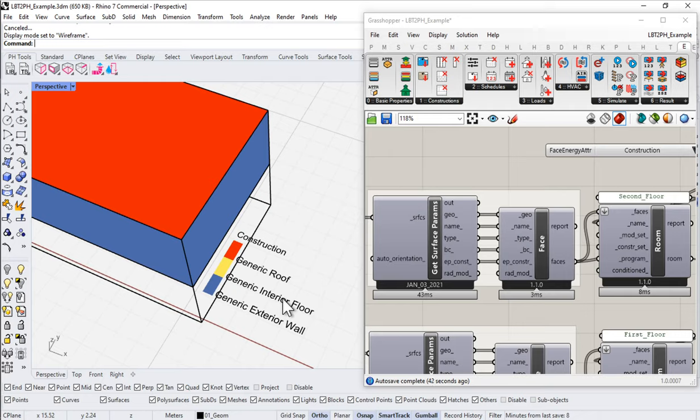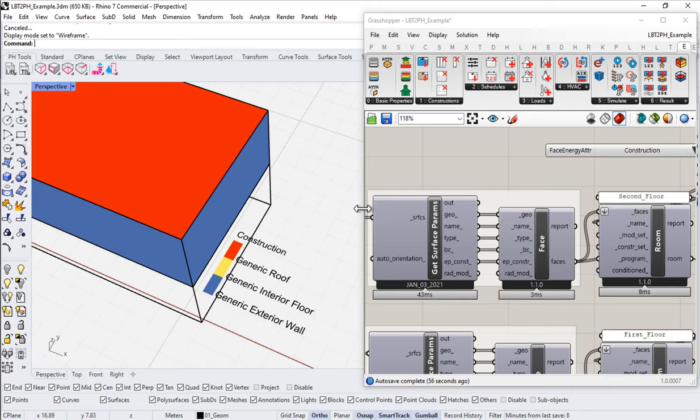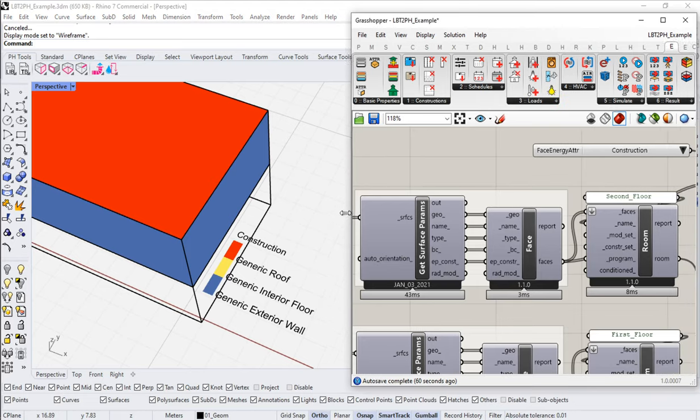Now, these constructions, these are Energy Plus constructions, these are made of one or more individual materials. So in Energy Plus, we have the constructions, and the constructions are just a collection of individual materials in some order. And those are then used to calculate U values by Energy Plus effectively.